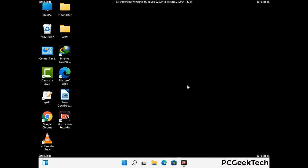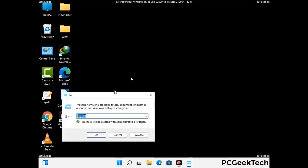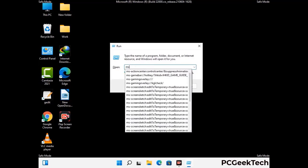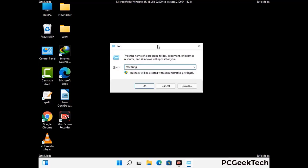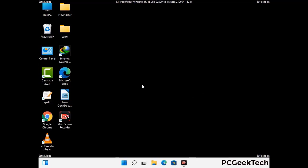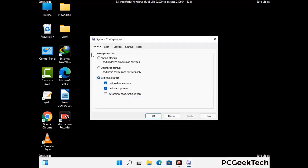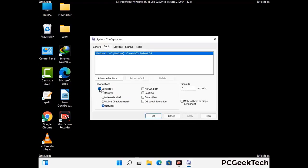By now you have most probably removed the virus from your computer successfully. You can now boot your computer in normal mode again. Press the Windows and R keys together to open the Run box, type in msconfig, and press OK. In the System Configuration window, go to the Boot tab, uncheck the Safe Mode option, then click Apply and press OK.